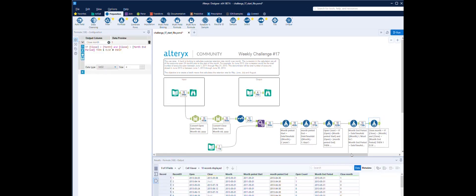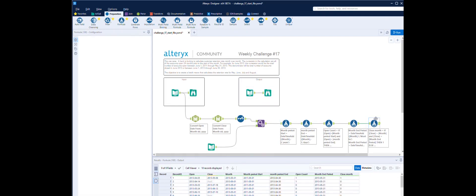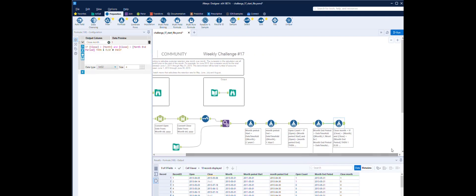So now we have the one closed and the two open, which matches the one closed and the two open in the expected results. So now let's summarize it by month.